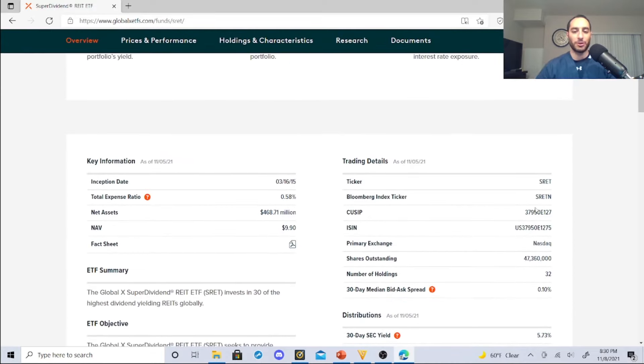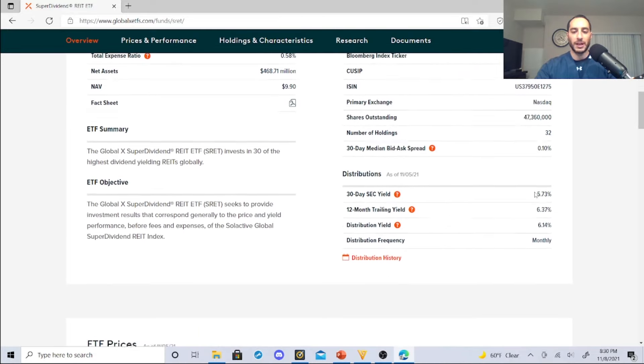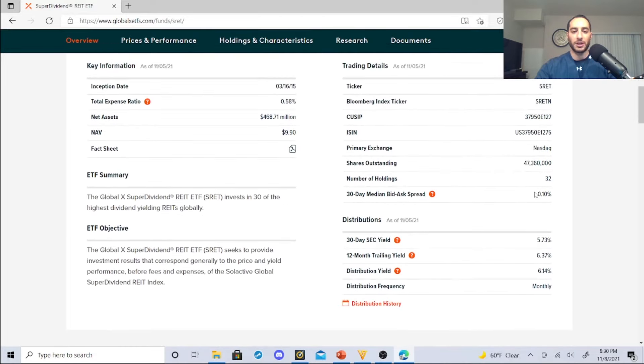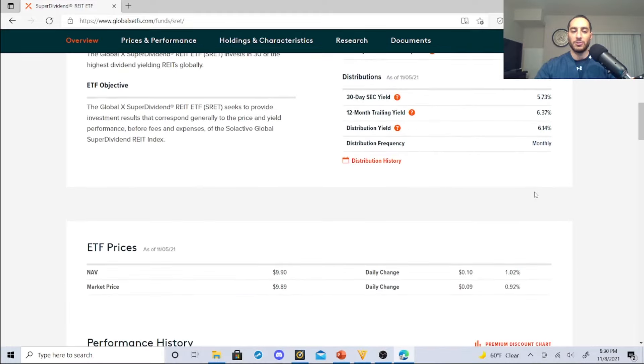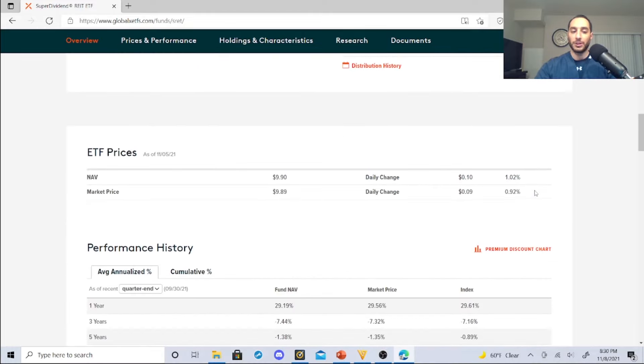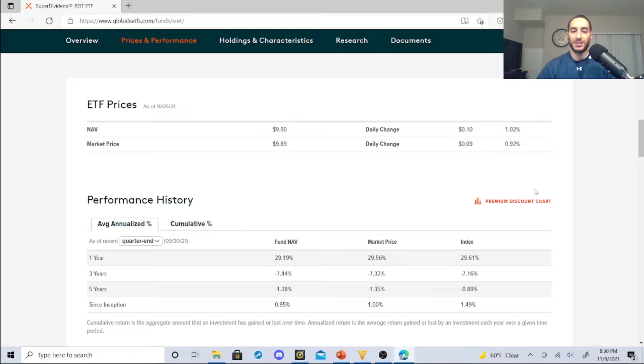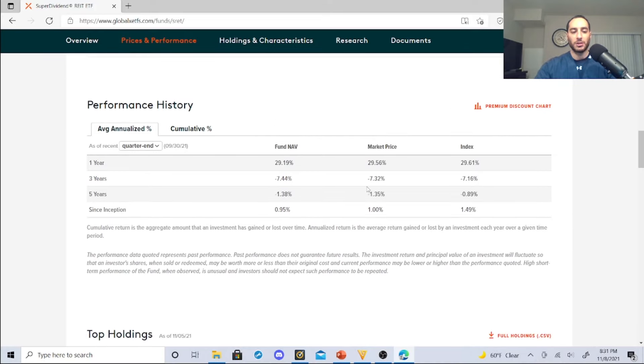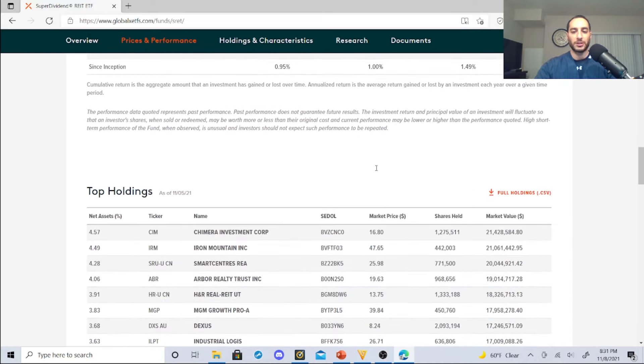The expense ratio is 0.58%. We have the 30 highest yielding REITs. Now again, you need to be careful with yield traps. Here's the past three years: minus 7.32%. The index was minus 7.16%. One year the index was up 29.61%. So there's a few things that are questionable.